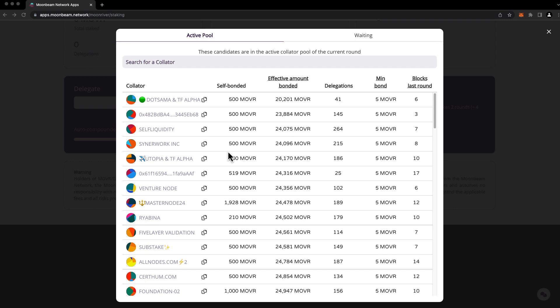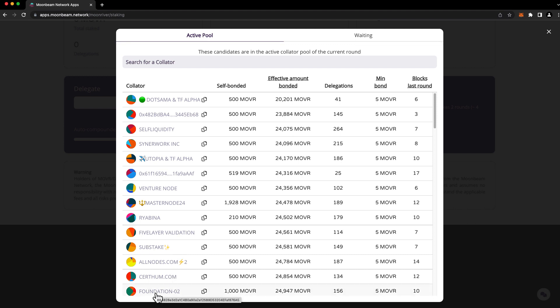For demonstration purposes, we'll choose a collator at random. So go ahead and click on the collator that you'd like to delegate your tokens to, then specify the delegation amount. Remember to keep in mind the minimum delegation amount of five Moonriver. So we'll choose five for this example.